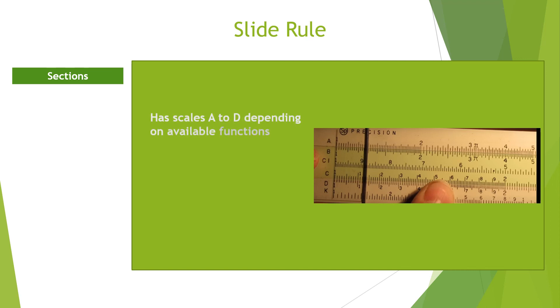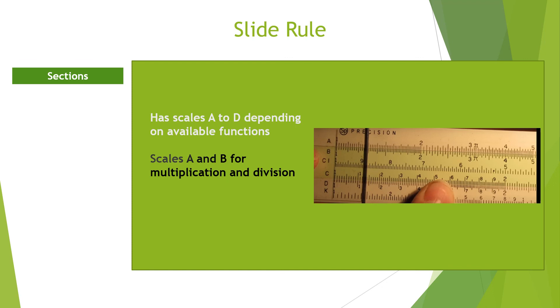In a slide rule, you can use the scales in A and B to perform multiplication and division and scales C and D for square and square roots.